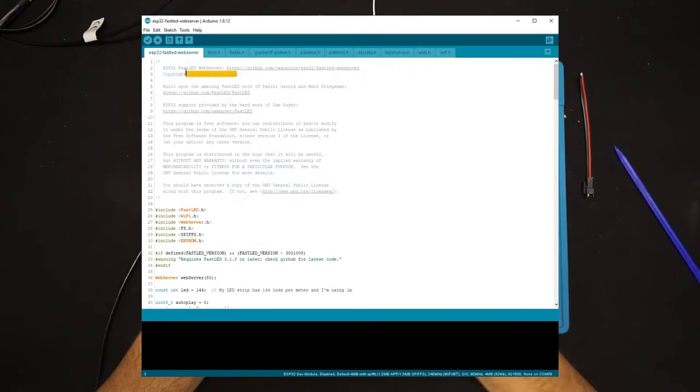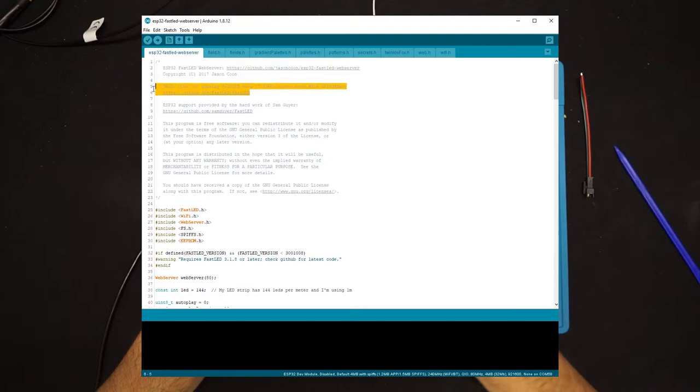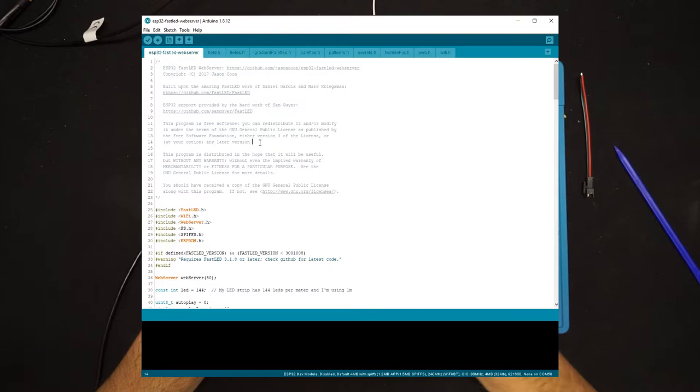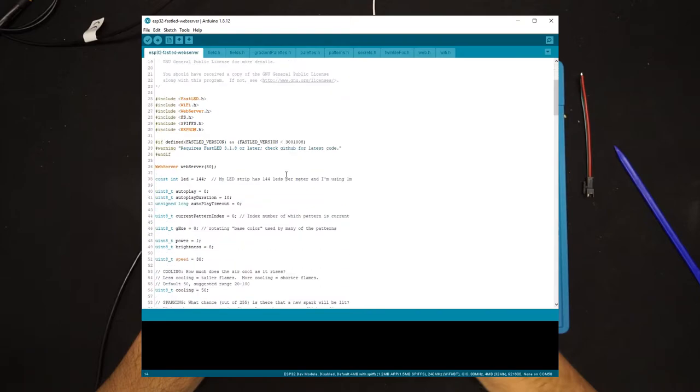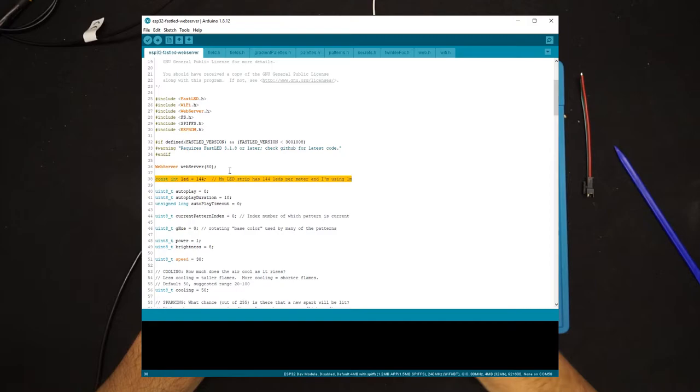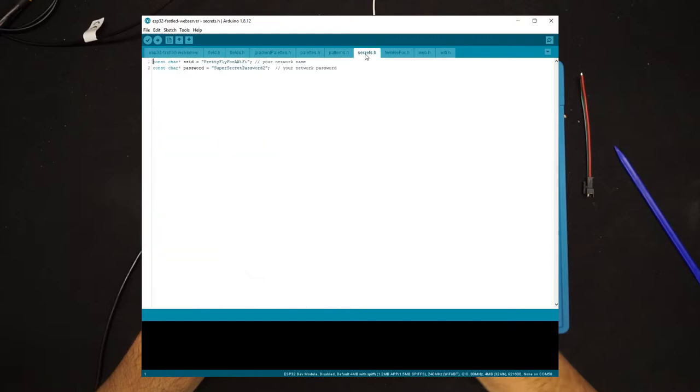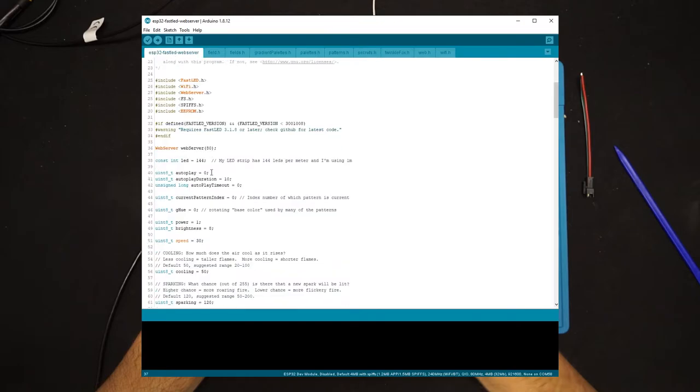So we will download the repository and make two small adjustments. First, change the number of LEDs that we have on our LED strip. And second is providing our wireless network name and password so that ESP32 can connect to it automatically. Now that we are done with these changes, we can upload the firmware to ESP32 and also upload the SPIFFS files to the external flash.